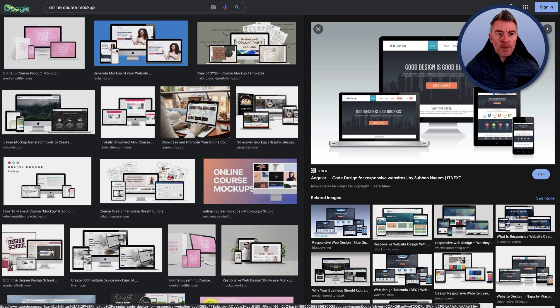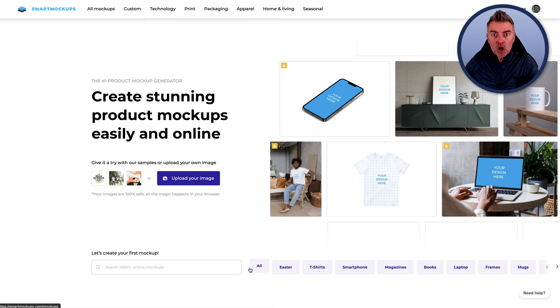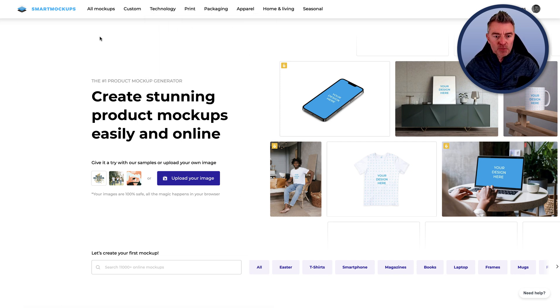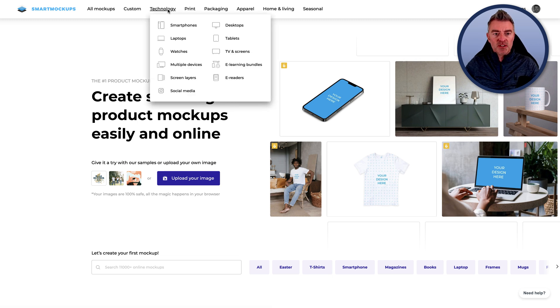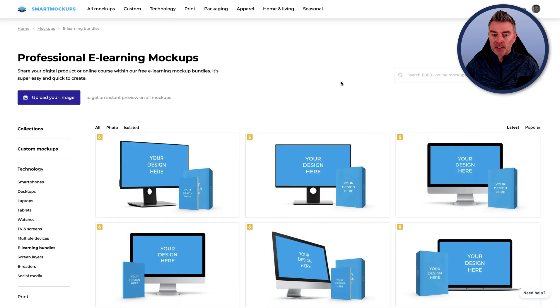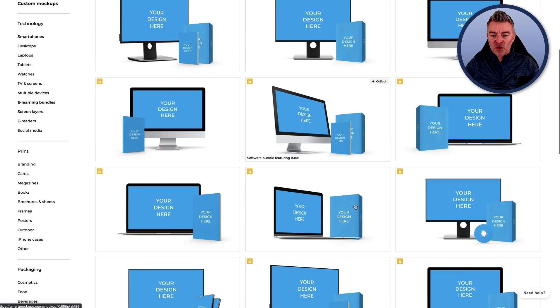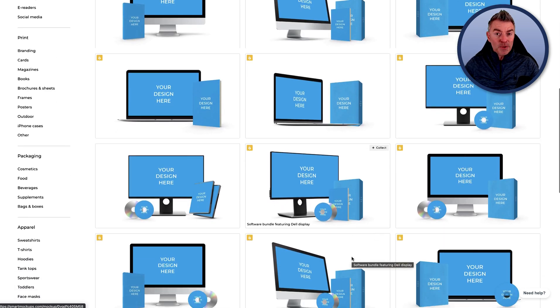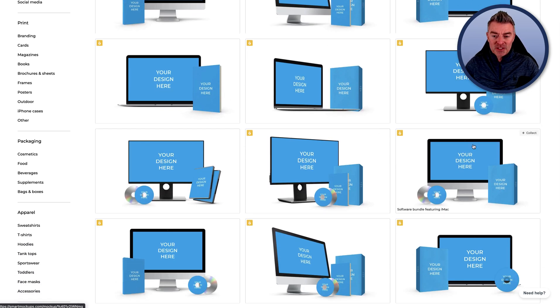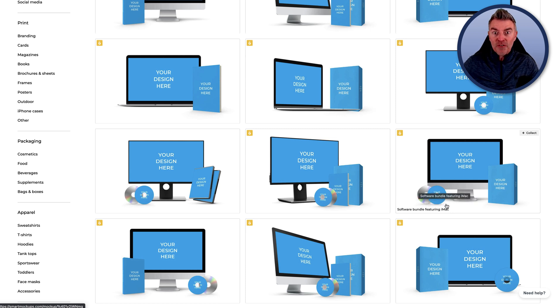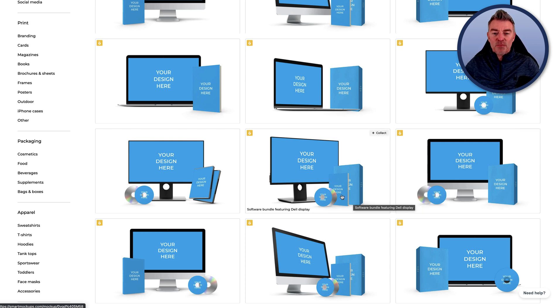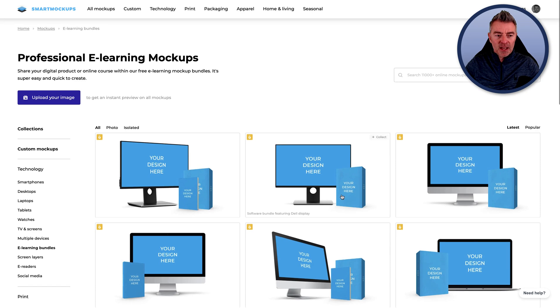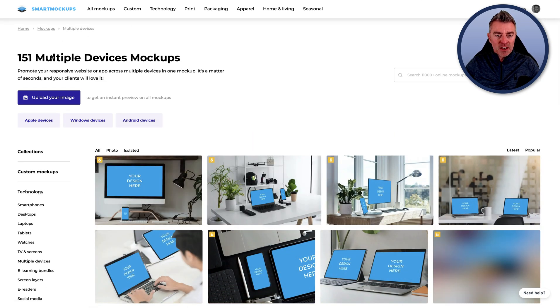So the best way to create it super quick, I think, is with Smart Mockups. Here it is. There are lots of free options here for you to be able to do this, but what you want to do is just go to technology and then multiple devices. There's also one for e-learning bundles, but that depends on whether you're still using DVDs and stuff. Some people actually still produce these kind of mockups, even though there is no software that's going to be sent on a DVD or disc.